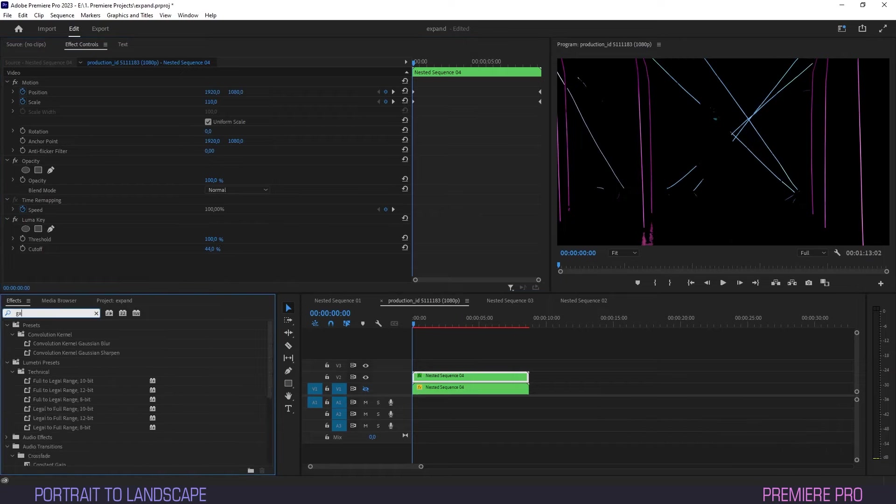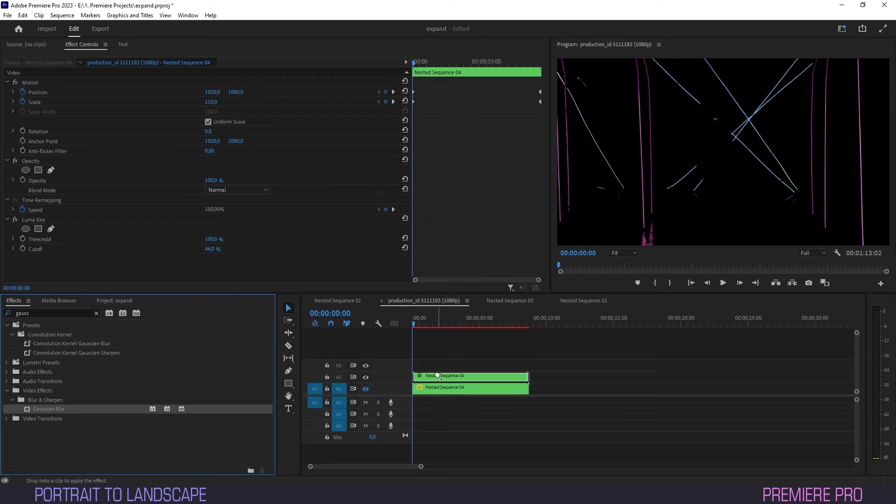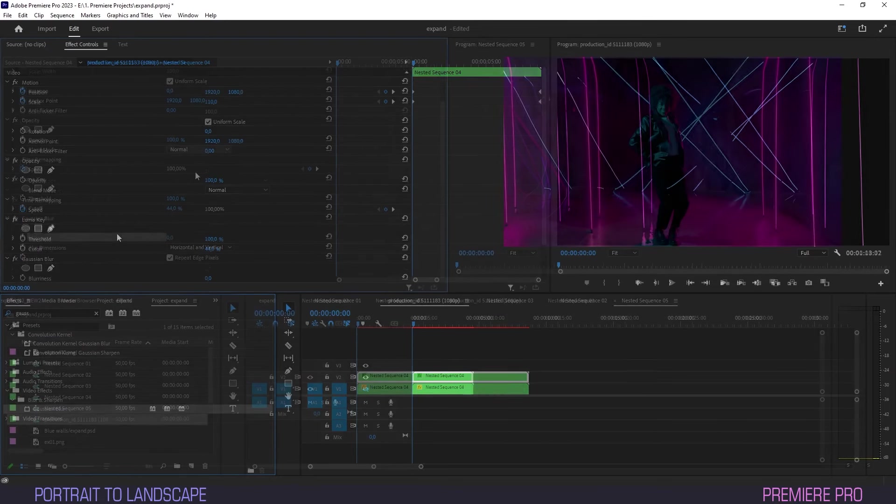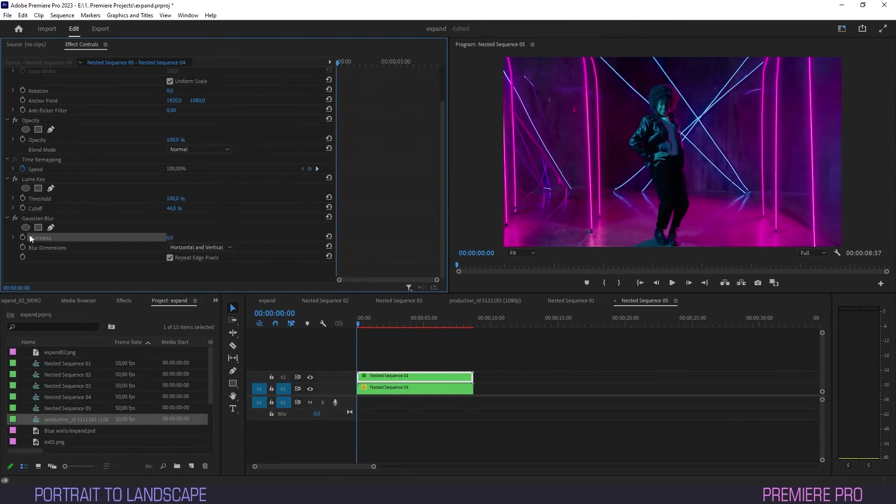Now under Effects type Gaussian, and drag the Gaussian blur effect onto the top layer. Make sure the visibility on the bottom layer is back on by clicking the eye icon again.